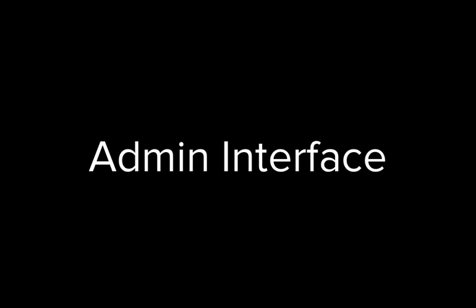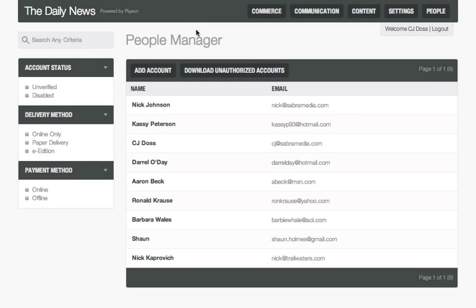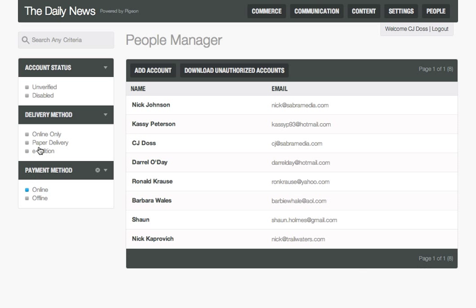Pigeon Paywall plug-in makes subscriber management easy. The administration interface provides a complete searchable list of all subscribers, which can be filtered by various criteria such as delivery method, account status, or payment method.